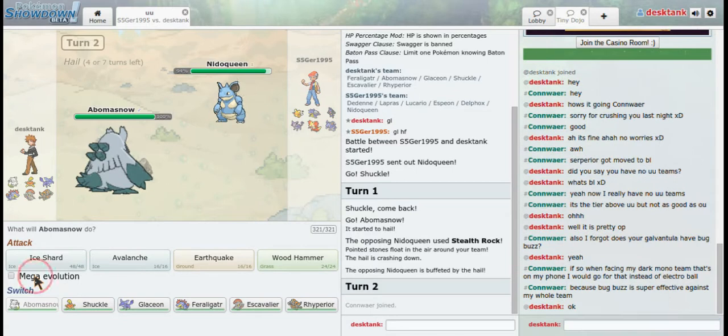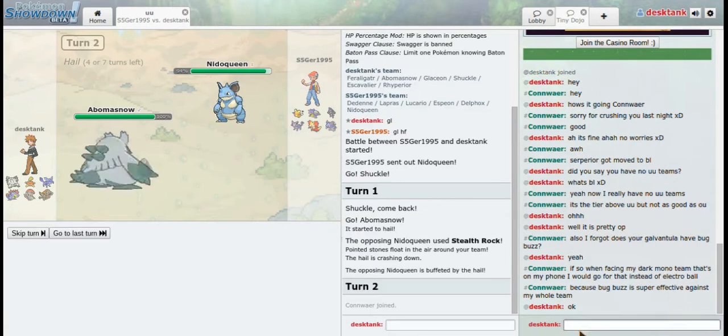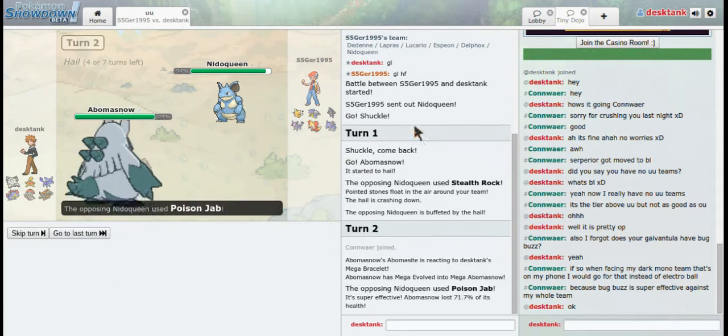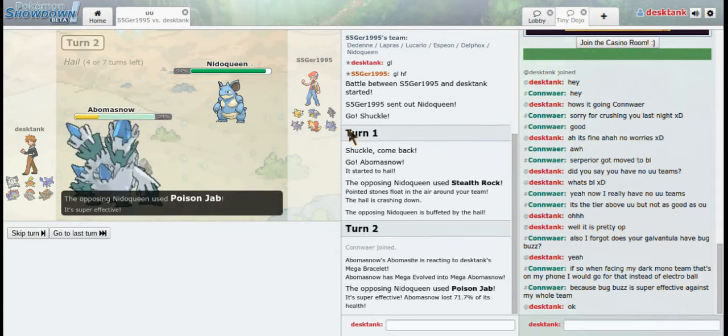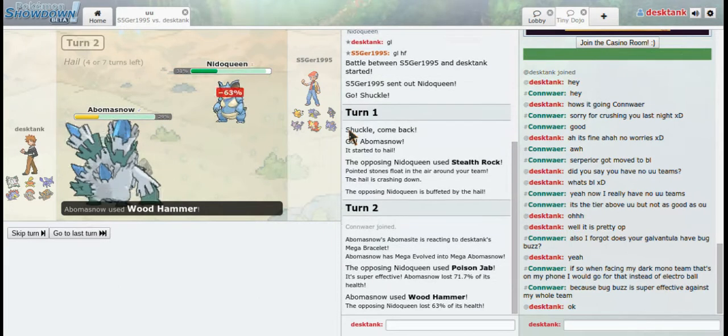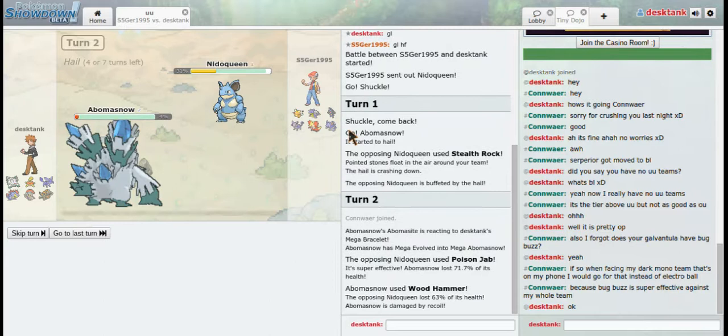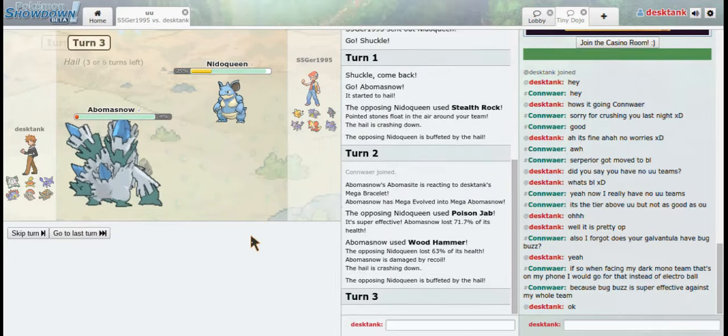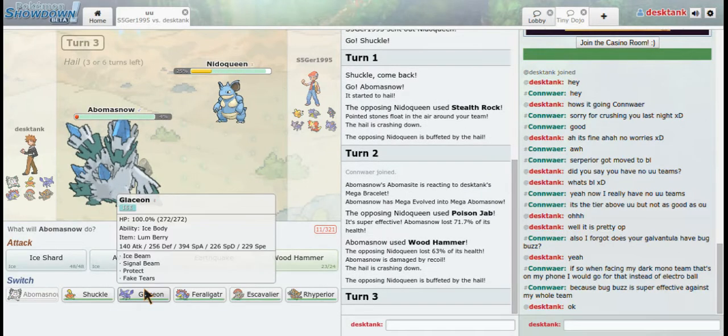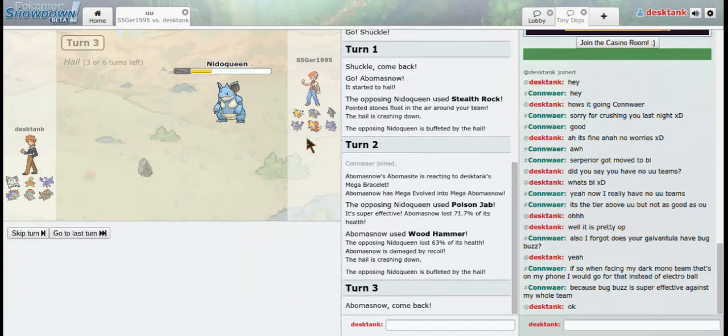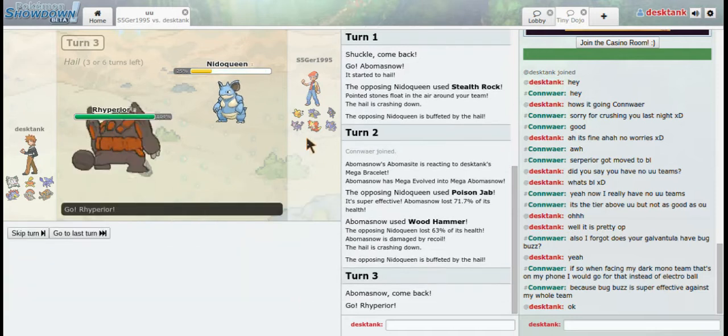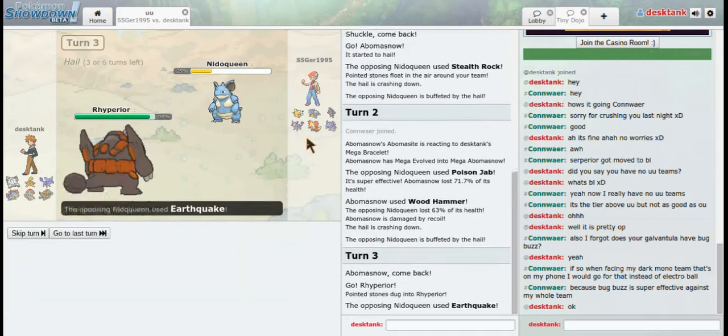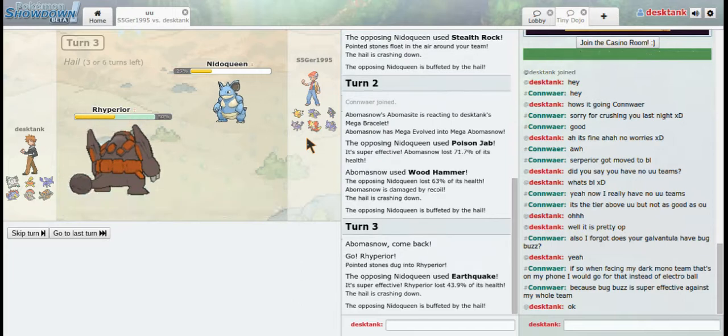So now I'm just going to mega evolve and go for a Wood Hammer. And now this is not very good, so I'm going to switch out into my Rhyperior. Let's hope Poison Jab won't do much, but Earthquake will.